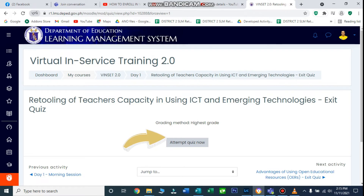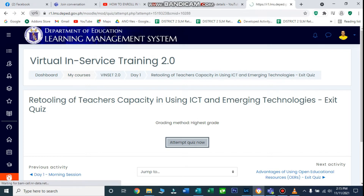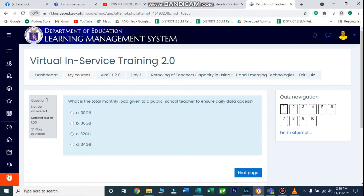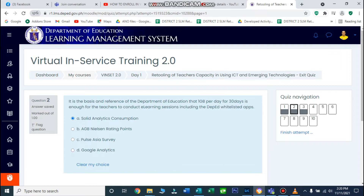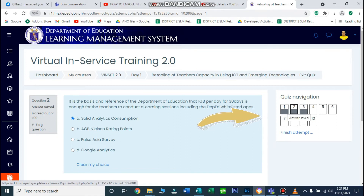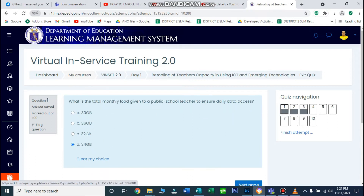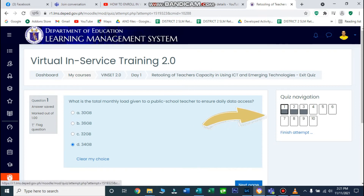Sa topic na ito, meron siyang 10 na questions. Sa mga quizzes na ito, pwede ninyong balikan ang mga questions na hindi kayo sure. Kunwari sa question number 1, gusto ninyong balikan — just click here sa boxes na nasa right para i-navigate ka sa question na gusto mong balikan. Makikita rin kung na-fill up na yan, ibig sabihin nasagutan mo na yung question na yun. There are 10 questions in this topic — sasagutan lang natin hanggang sa matapos hanggang 10.